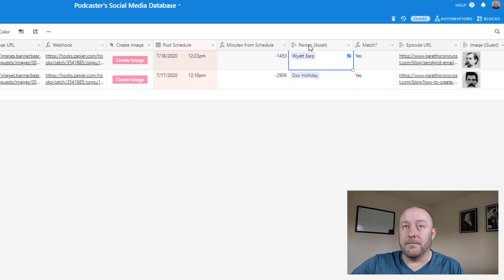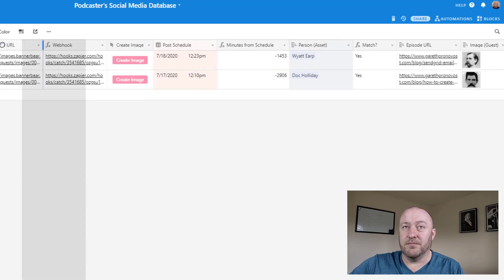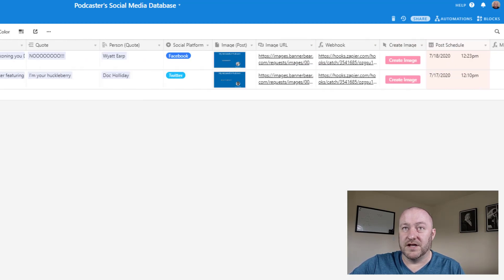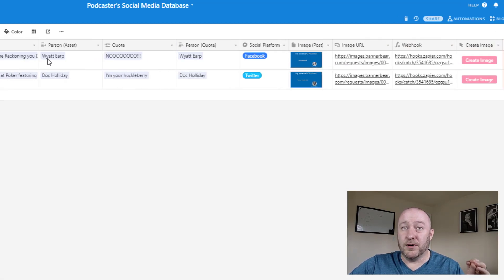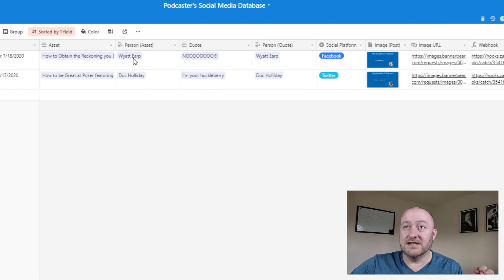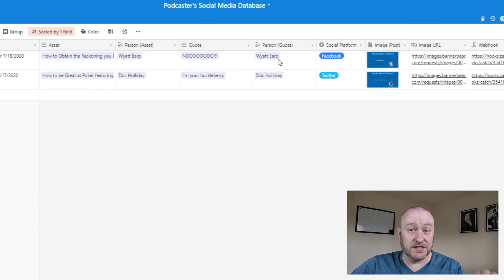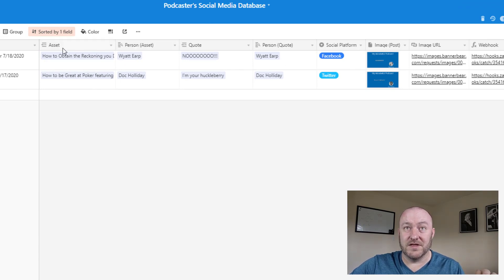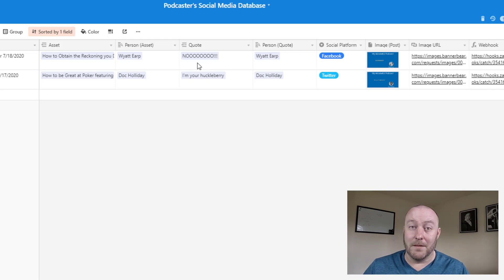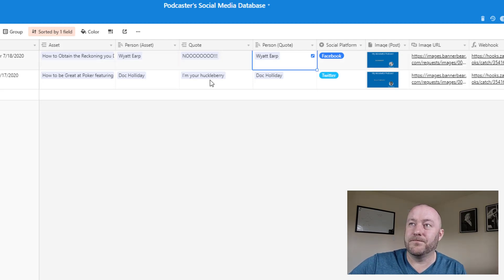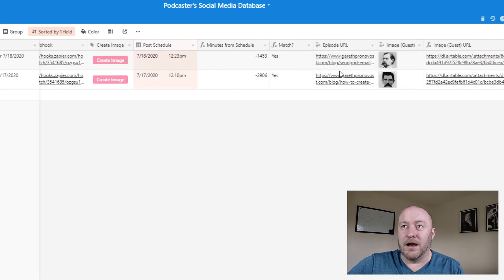Now here's where we're looking at that person asset. Let me bring this back over to the other side. So again, this person asset needs to match this person quote. So this comes from the asset. This one comes from the quote, and we need to make sure that we're not misquoting the wrong person here.